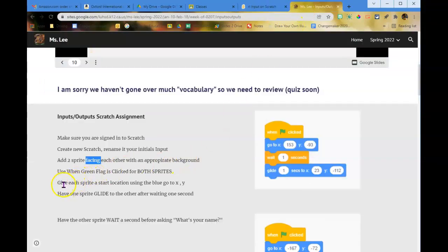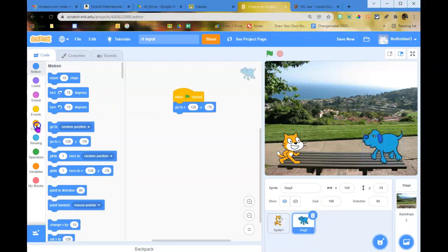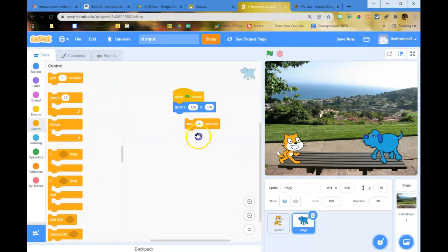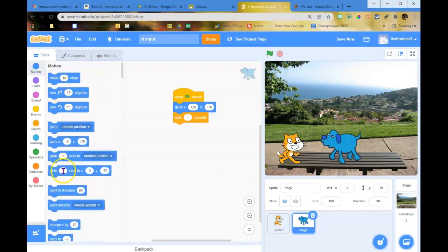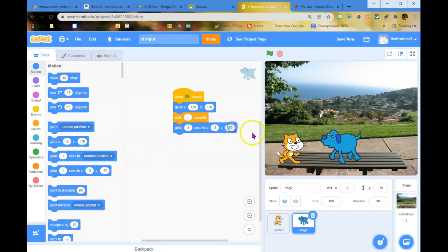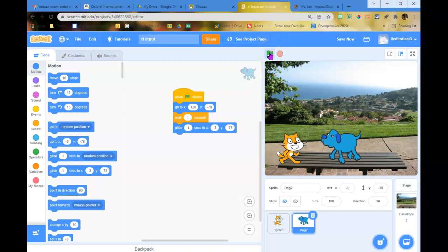Give each sprite a start location, then have one sprite glide to the other after waiting one second. I'm going with the dog — I'll have it wait a second. I'm moving the dog closer to the cat first, so when I set up the motion block it's already in the location I want. Click the green flag: they both start in their start locations and the sprite scootches over to the other. Save it.